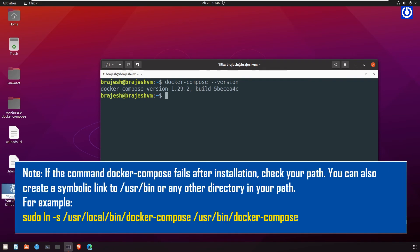Note: If the command docker-compose fails after installation, check your path. You can also create a symbolic link to /usr/bin or any other directory in your path. For example: sudo ln -s /usr/local/bin/docker-compose /usr/bin/docker-compose.